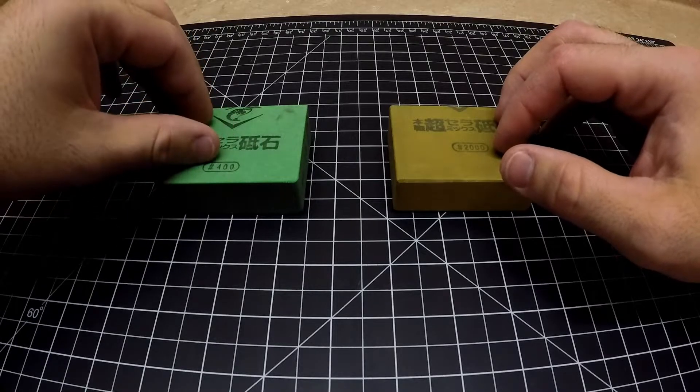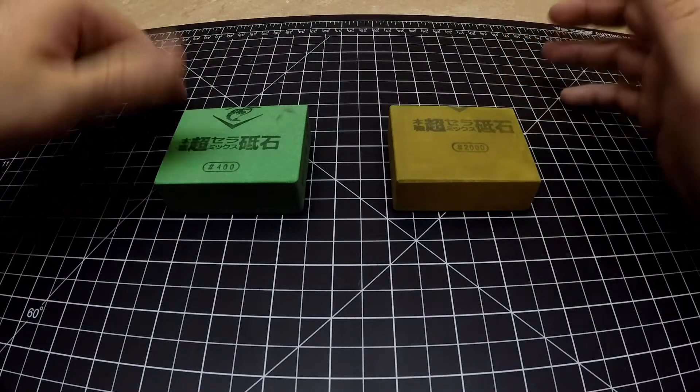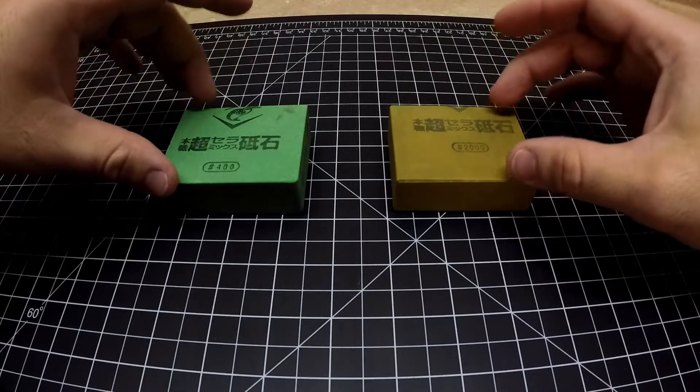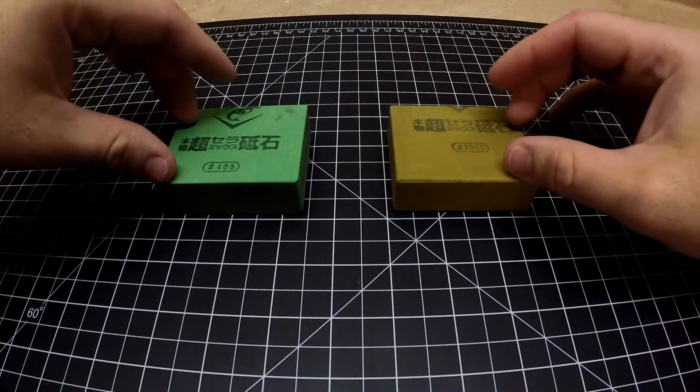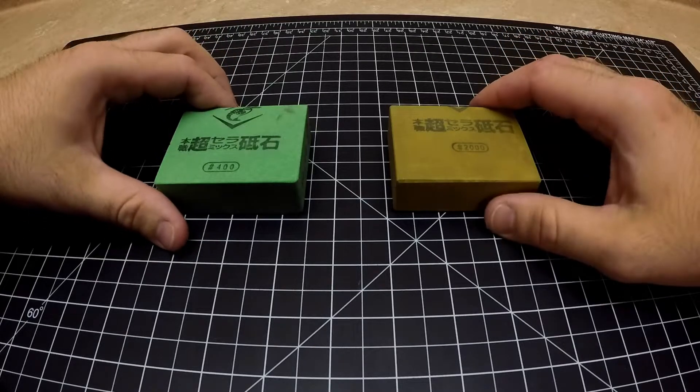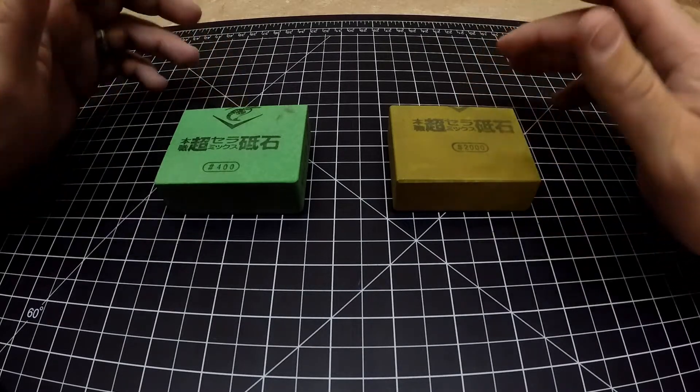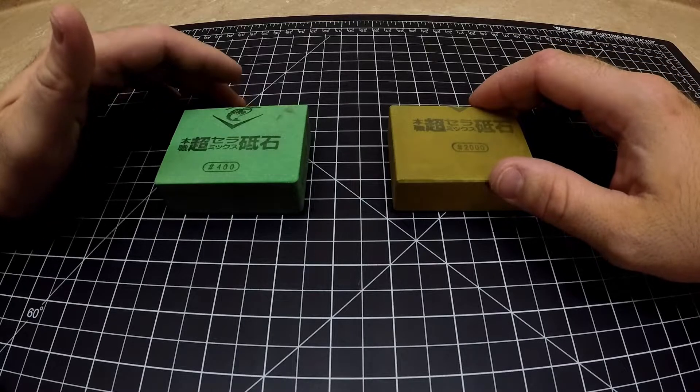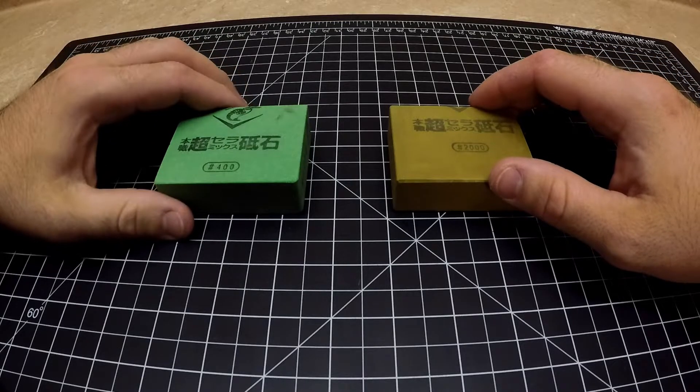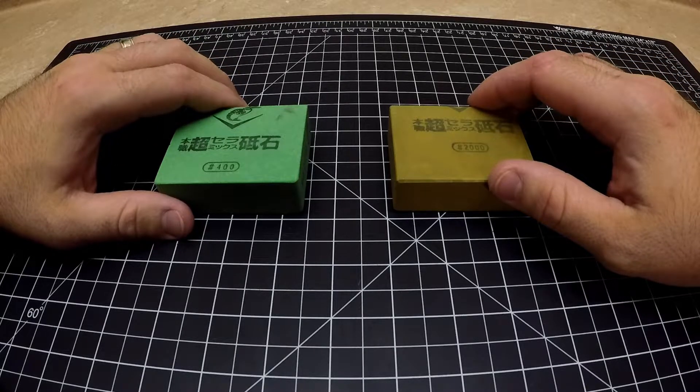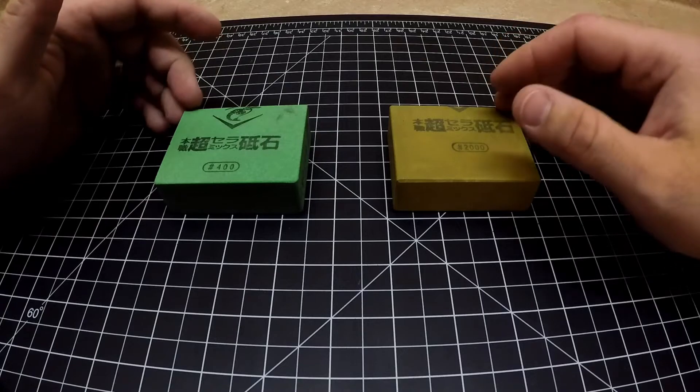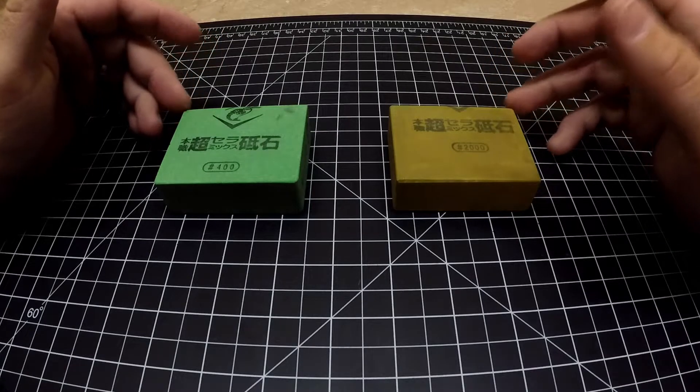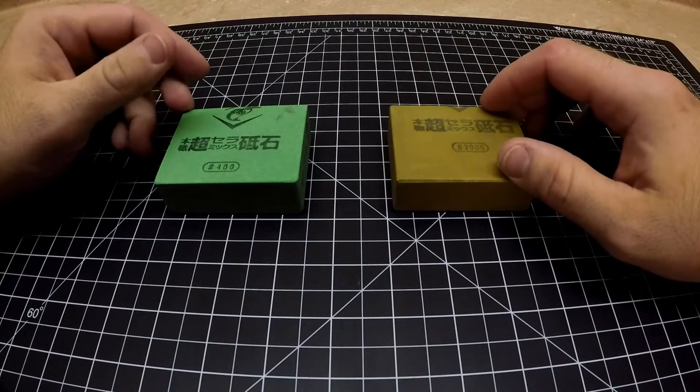I haven't seen anyone take these stones and sharpen axes with them. Maybe there are videos out there, I just haven't come across it. I just thought it'd be cool to hopefully bring a little bit of life into the axe sharpening community because I feel like nobody really talks about it.